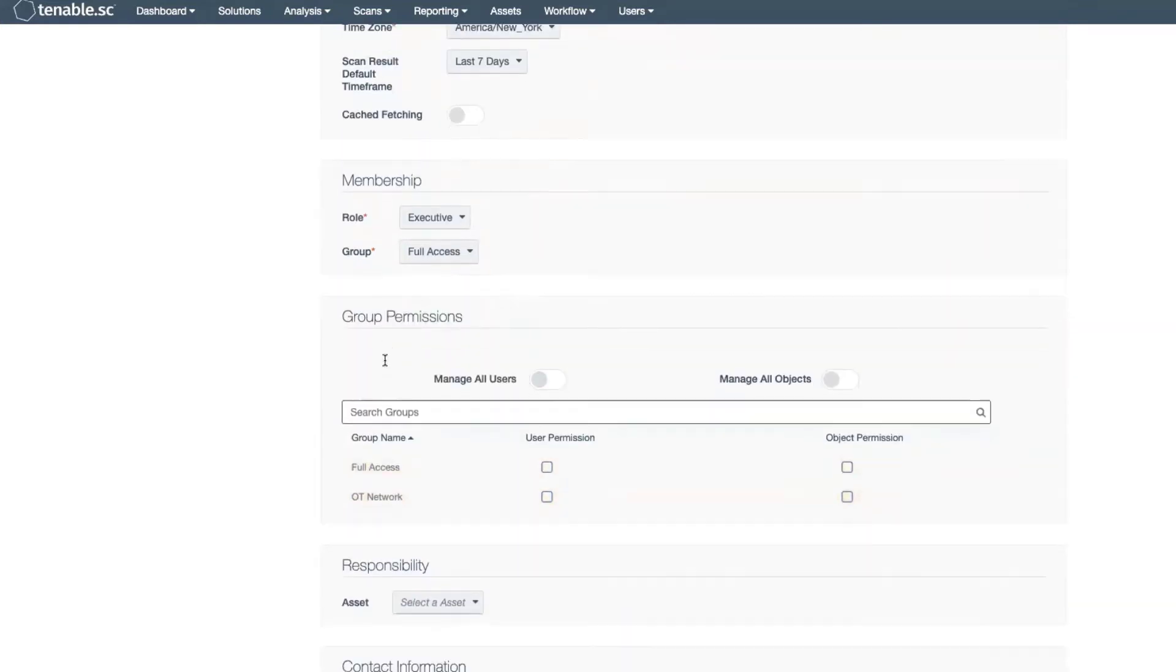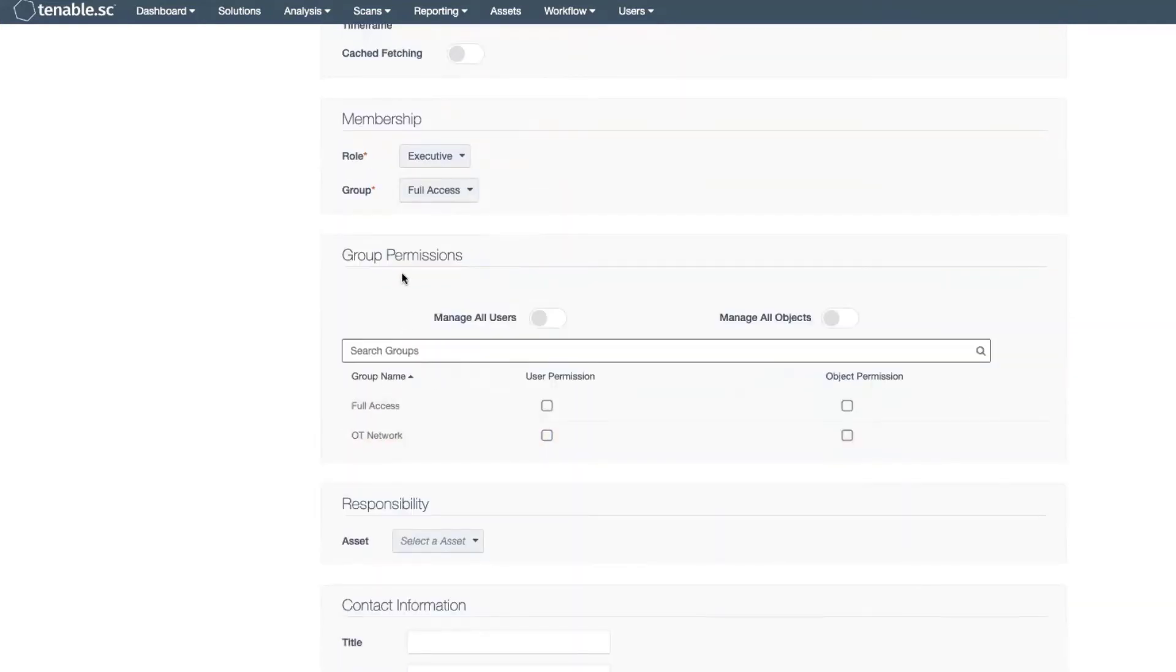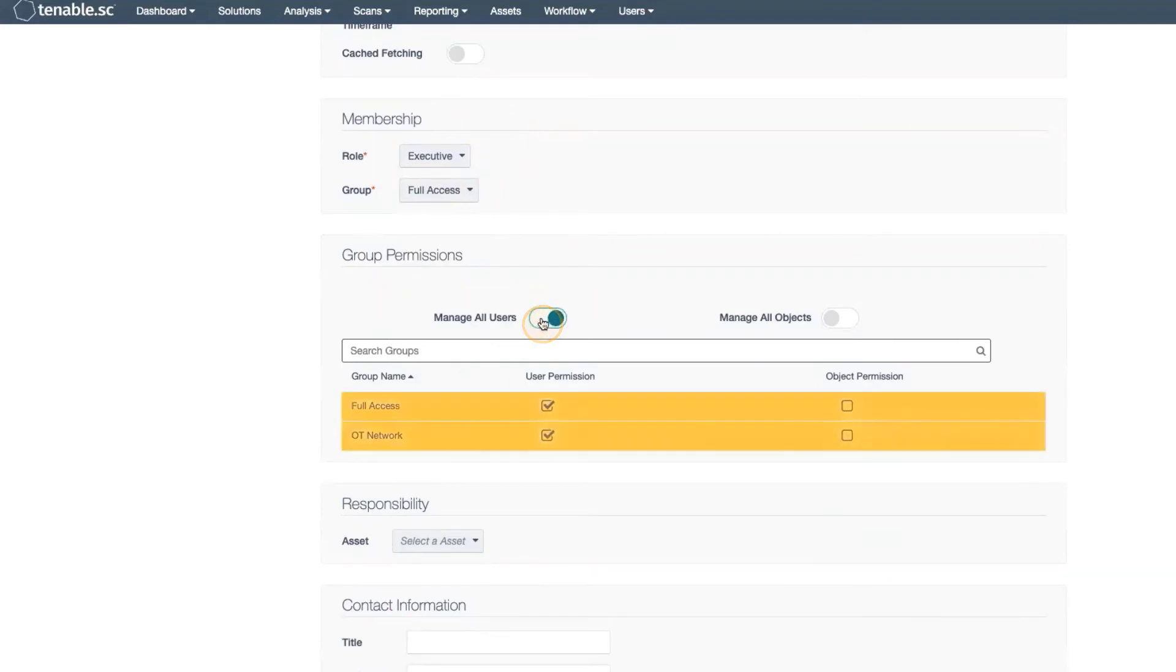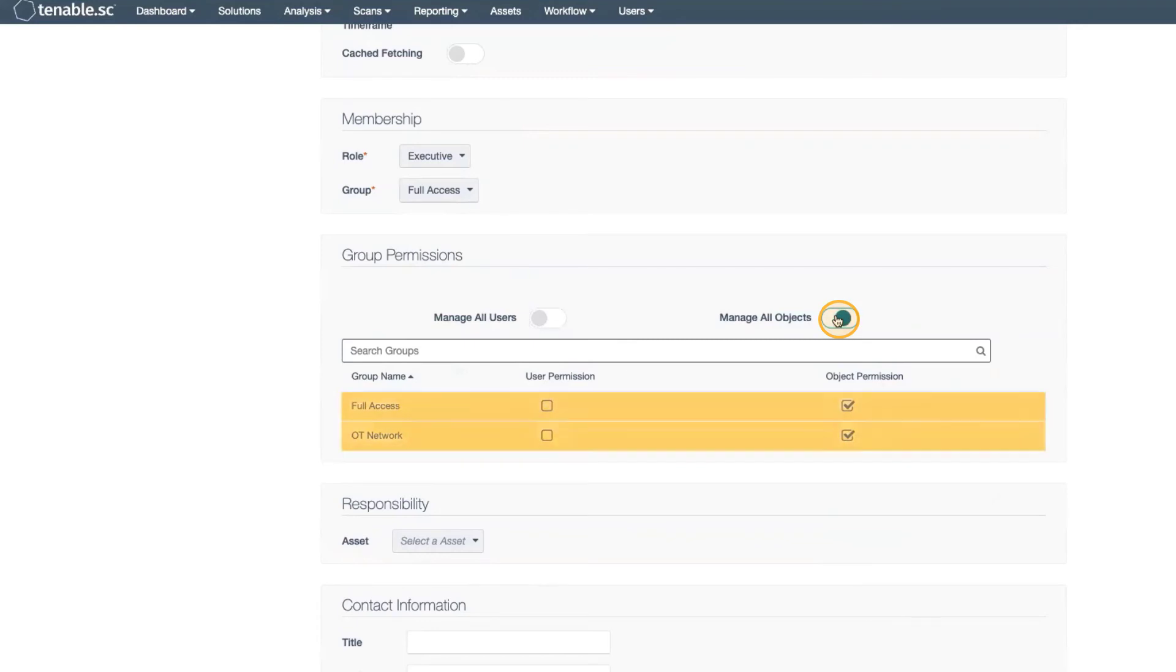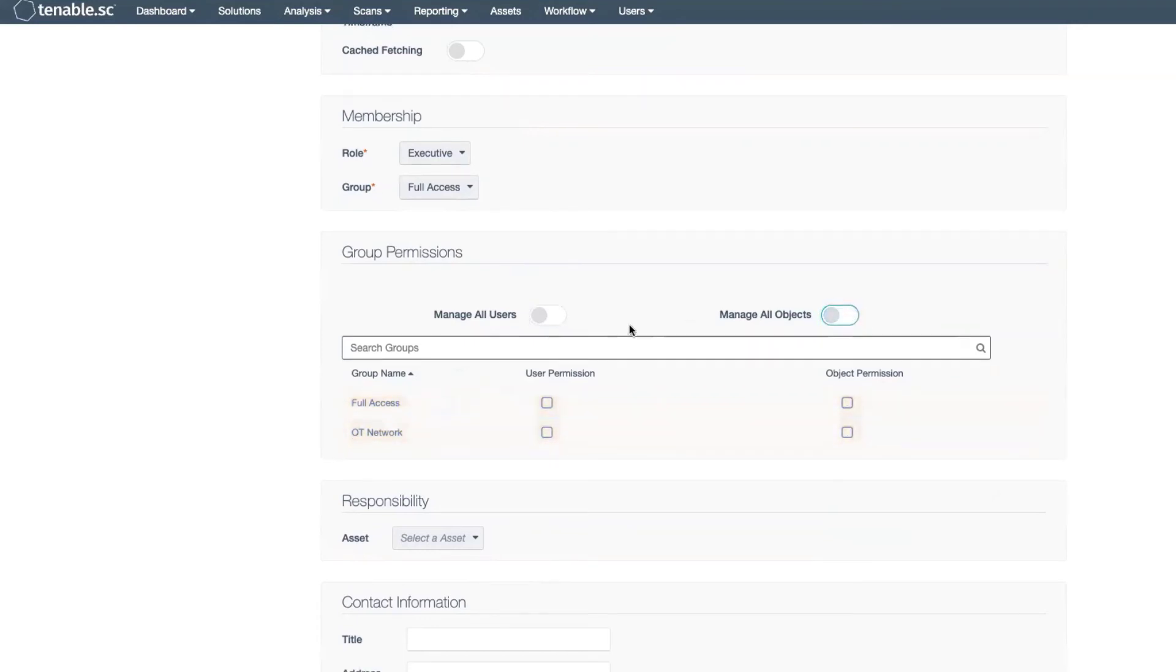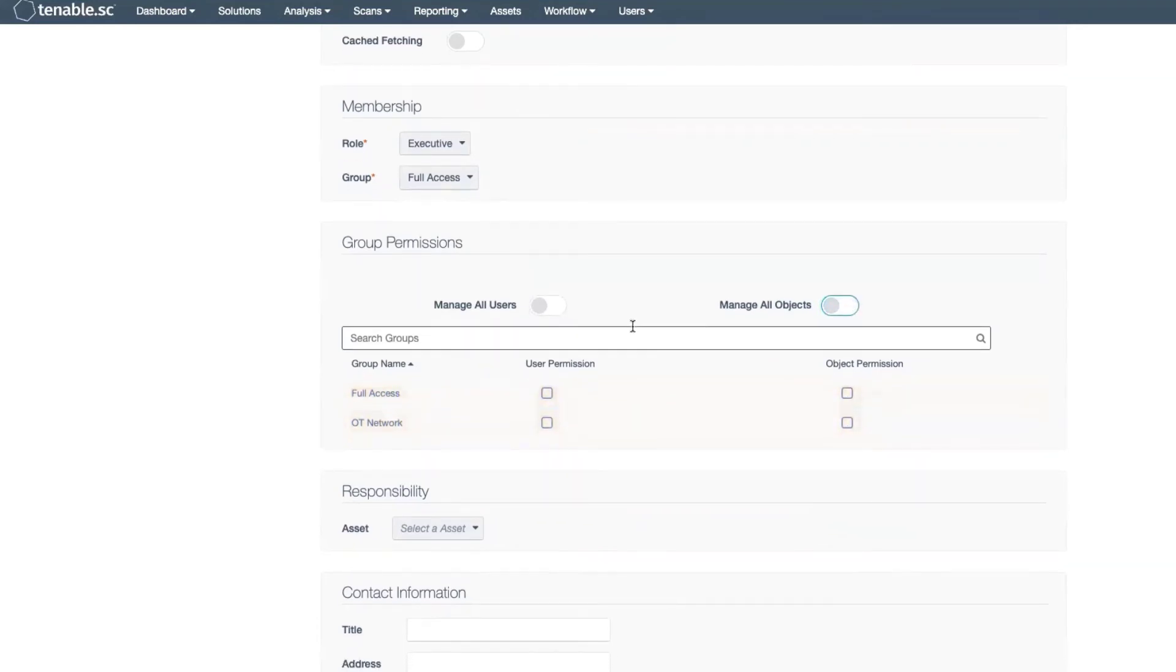You have the ability to change the group permissions for this role and this user by selecting the toggles for Manage All Users or Manage All Objects. In this case, we're going to leave them as default.